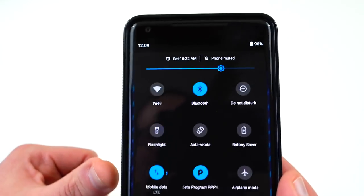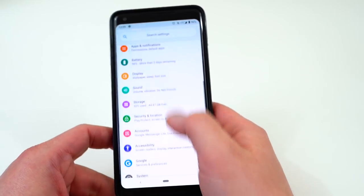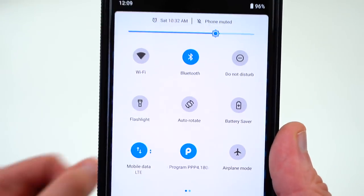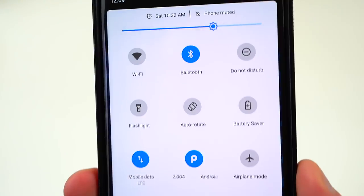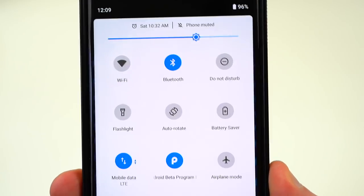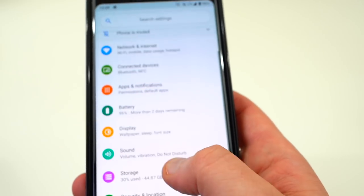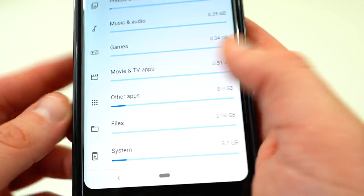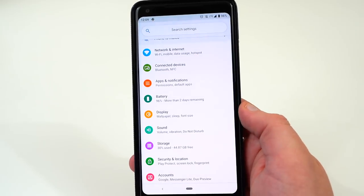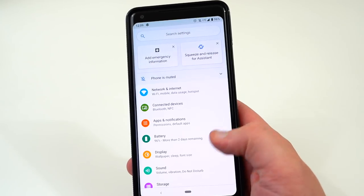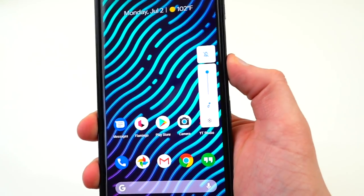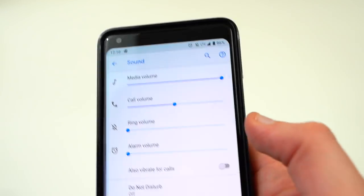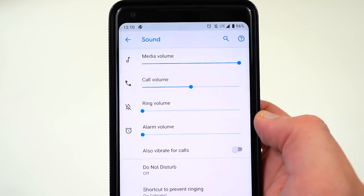The icons in the settings tray have changed to better match the material theme Google's been going for throughout Android P — filled-in icons with borders. This translates through to other settings too; in storage for example you'll see new material-themed icons for photos, videos, music, games, movies and TV, files, and system. They're bringing the icons to be more uniform throughout the UI. Also within the volume settings, tapping the settings now gives you a separate slider for call volume in addition to ring volume, alarm volume, and media volume — so extra choices for adjusting your call volume.